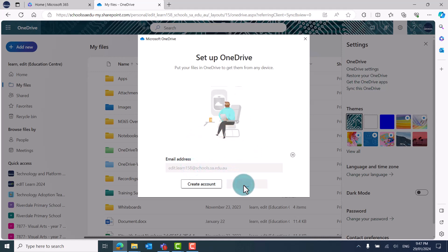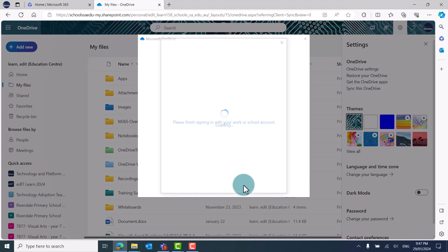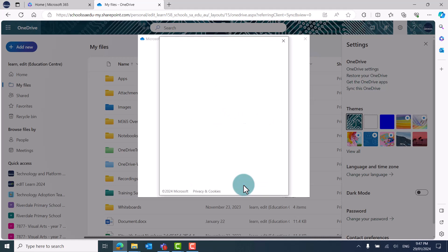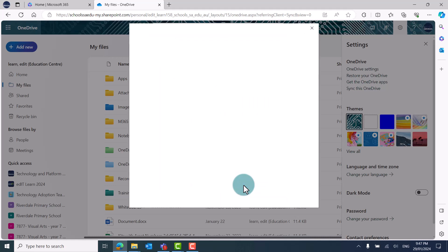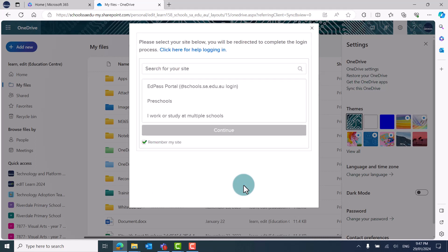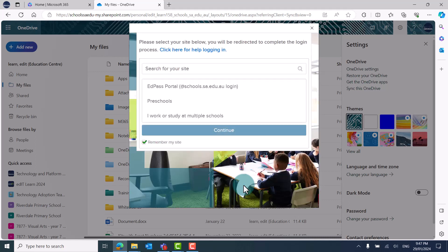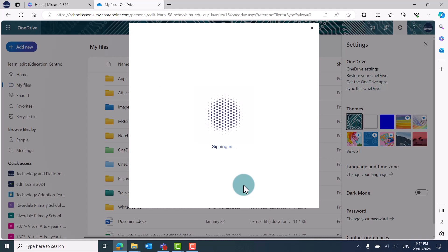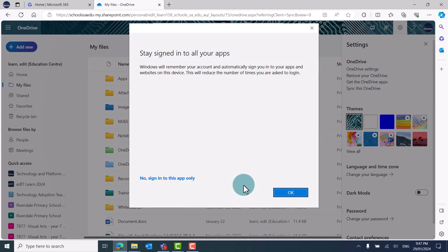If prompted, enter your At School's email address and click Sign in. You'll then see the EdPass Login screen. You might need to enter your login credentials if prompted.